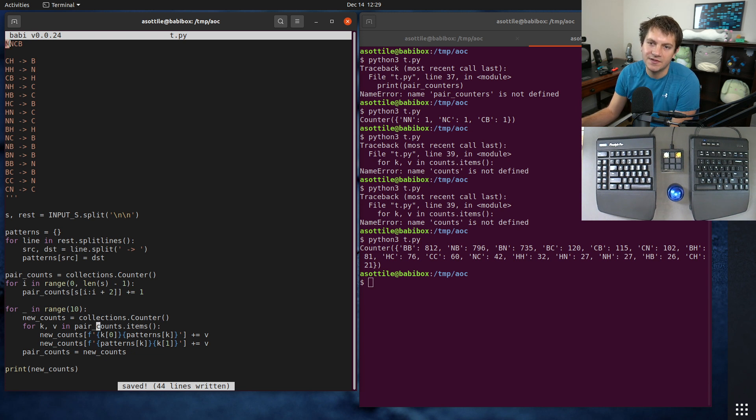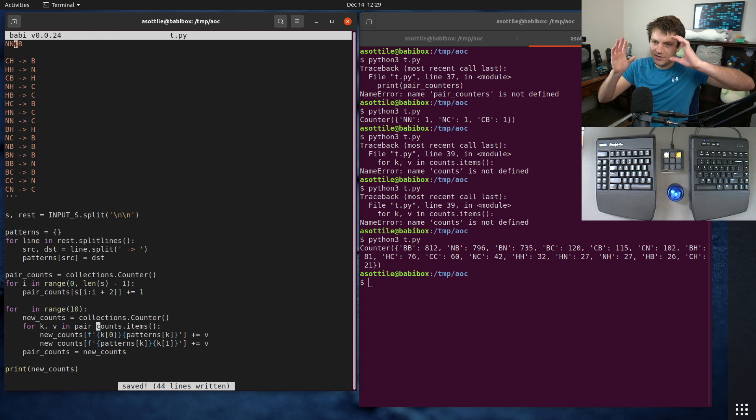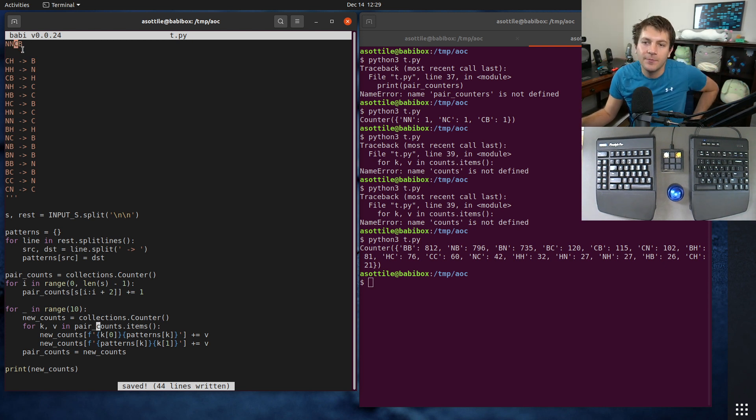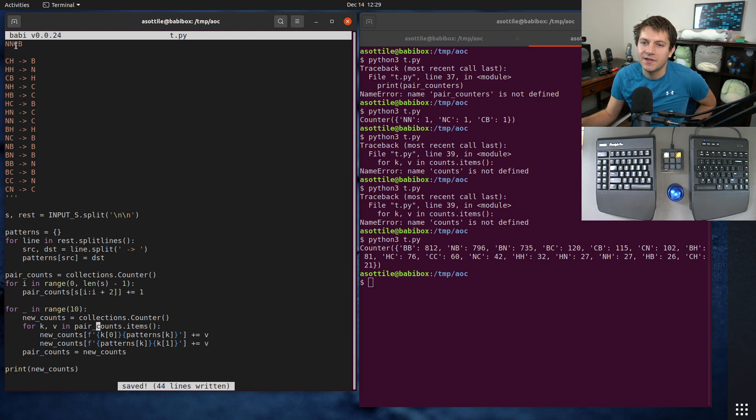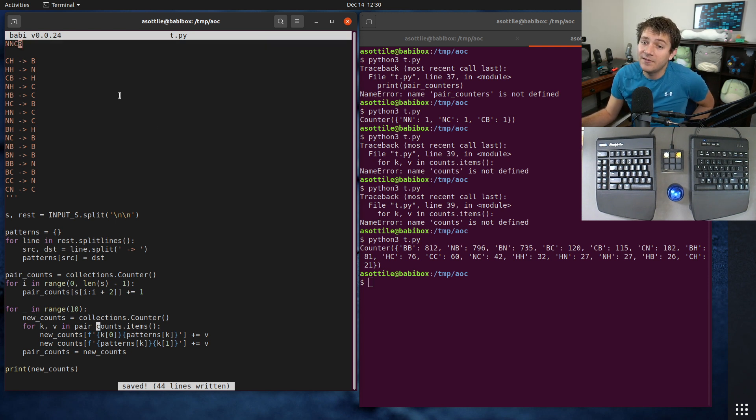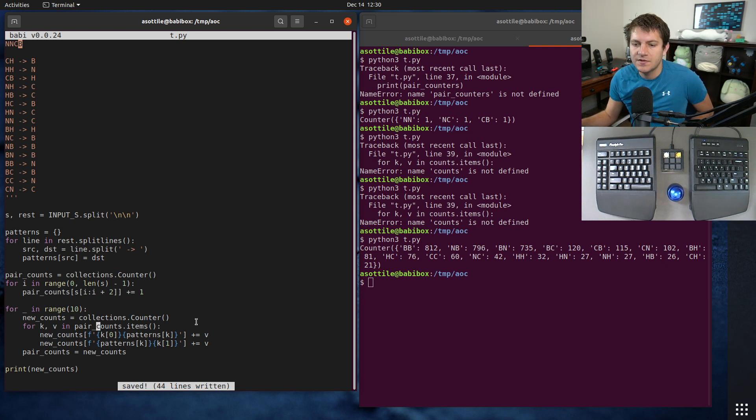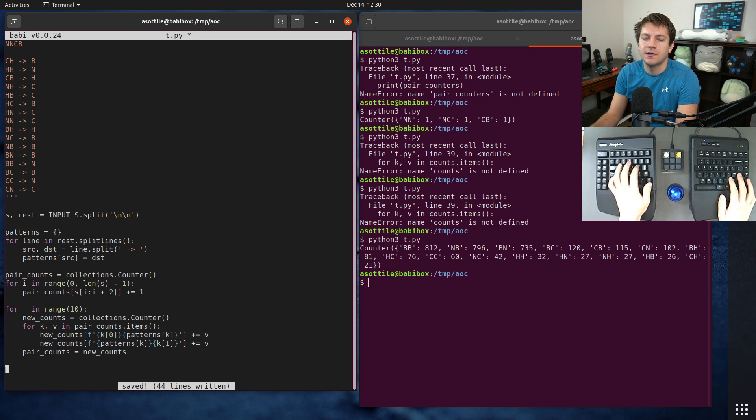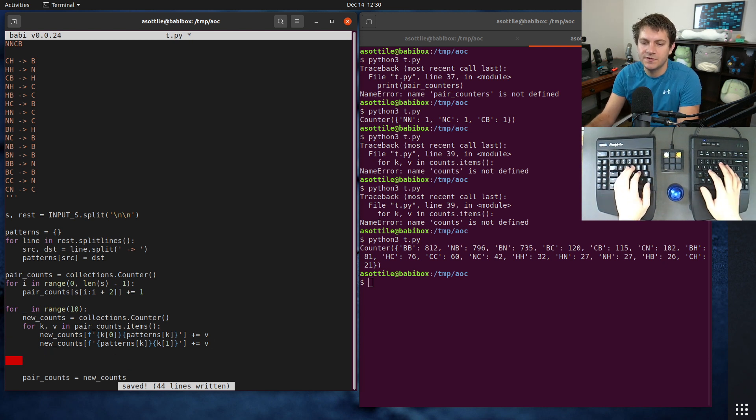What you can really just consider is the first half of our pairs, so the NN part, the NC part, and the CB part. You can just treat those as the characters that matter and the insertion characters after them that matter and leave out the last character. Because otherwise you would double count the end character, but then you have to add back one for this last character at the end.